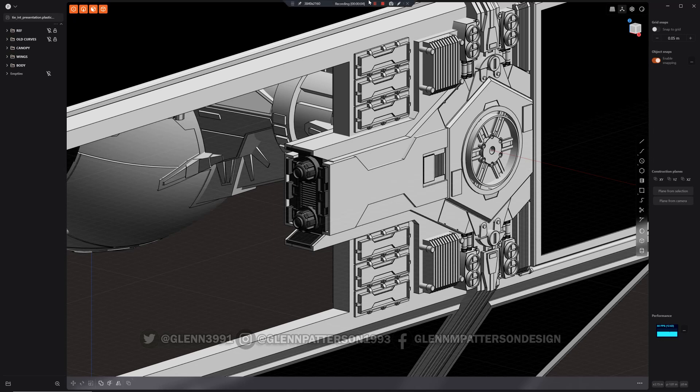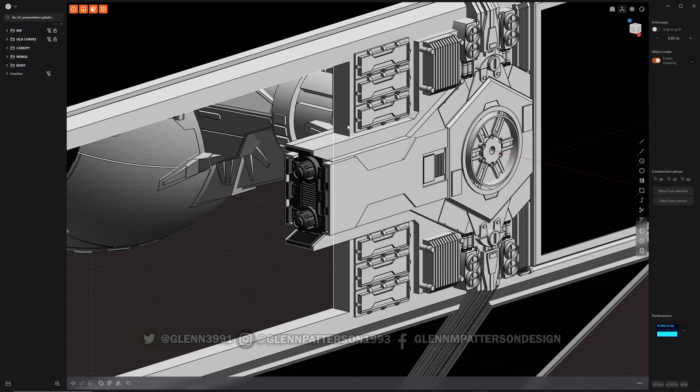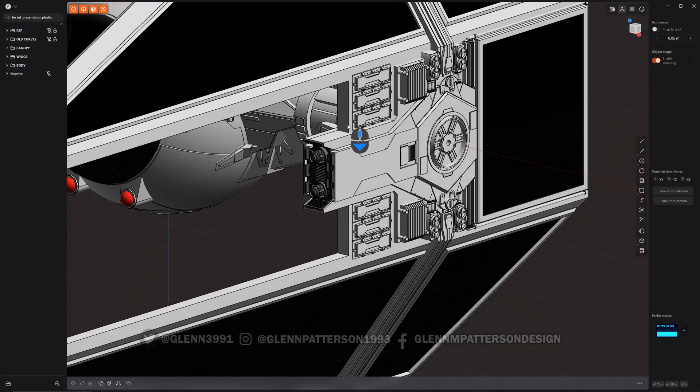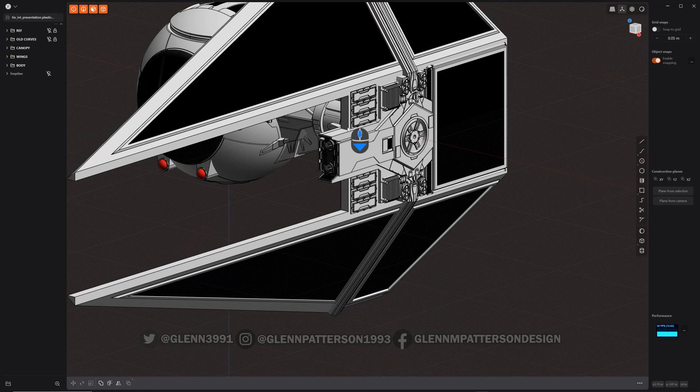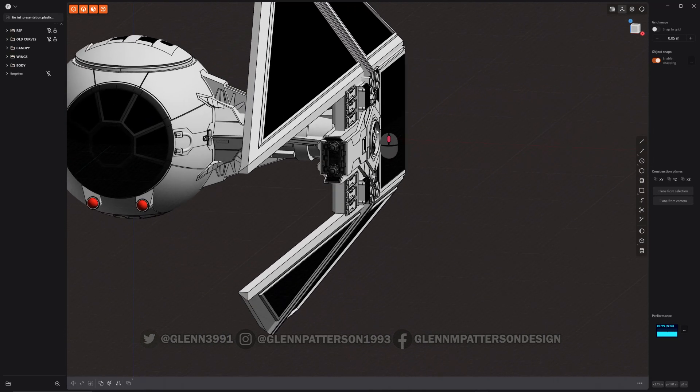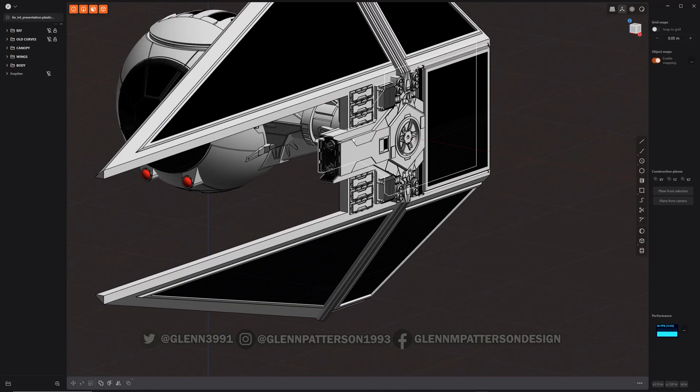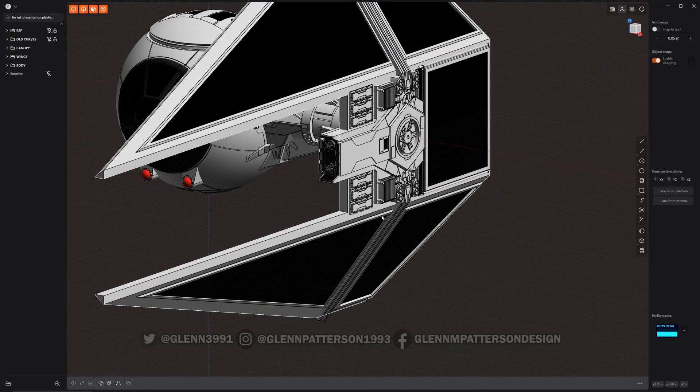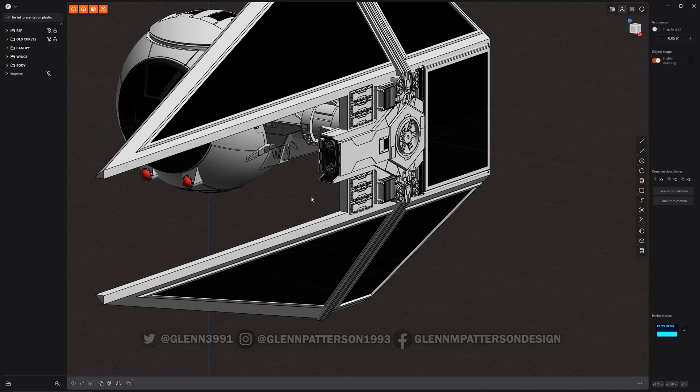Alright, in this video we're going to go over the new isolate command which replaces focus. If you remember in the past, focus had some issues where it would isolate things but then when you came out of isolation it would unhide everything that you had hidden previously.